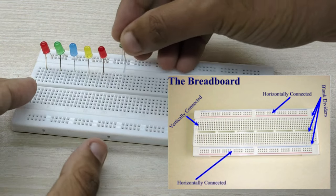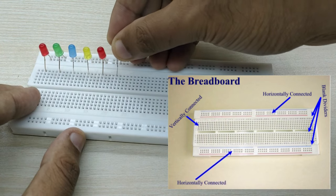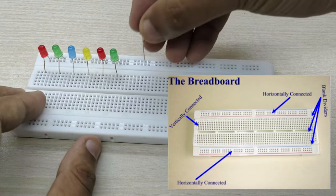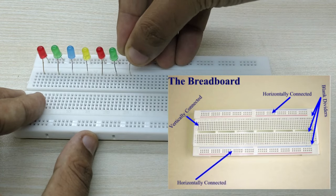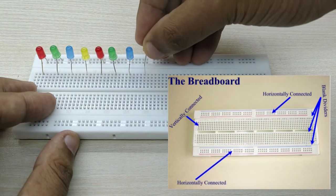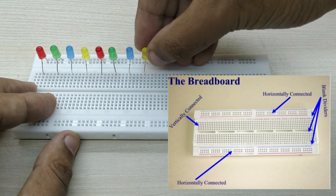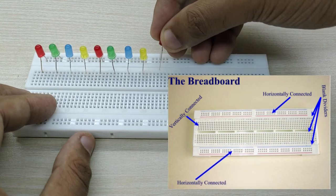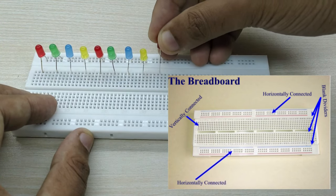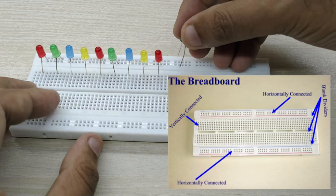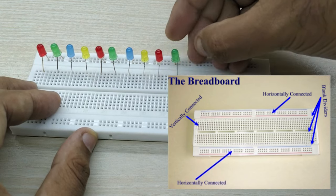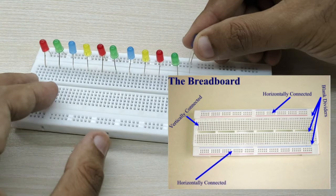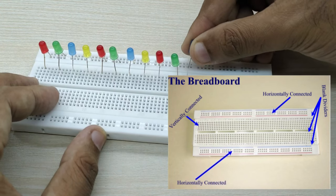The layout of a typical breadboard is made up from two types of areas, called strips. Strips consist of interconnected electrical terminals. The outer strips on both top and bottom are connected horizontally and the inside strips are connected vertically as shown in the figure.